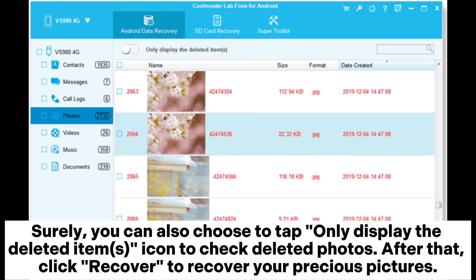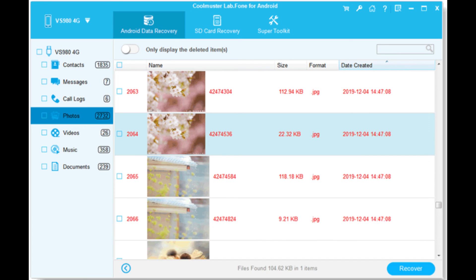Surely, you can also choose to tap 'Only display the deleted items' icon to check deleted photos. After that, click Recover to recover your precious pictures.